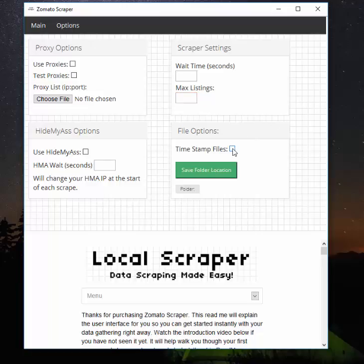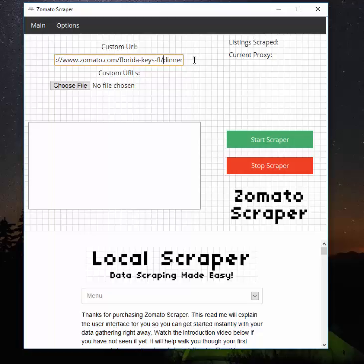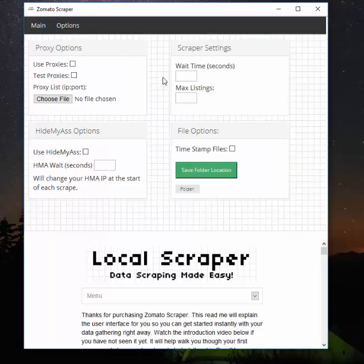I recommend time-stamping the files if you're not going to be renaming them after each run. When using custom URLs, the program tries to guess a name from the URL, but it doesn't work that well - you might end up with a file just named 'zomato-custom-url.csv'. If you run two different URLs, the second would overwrite the first since they'd have the same name. Checking the timestamp box adds the time and date to the filename, so each run creates a unique file that won't be overwritten.